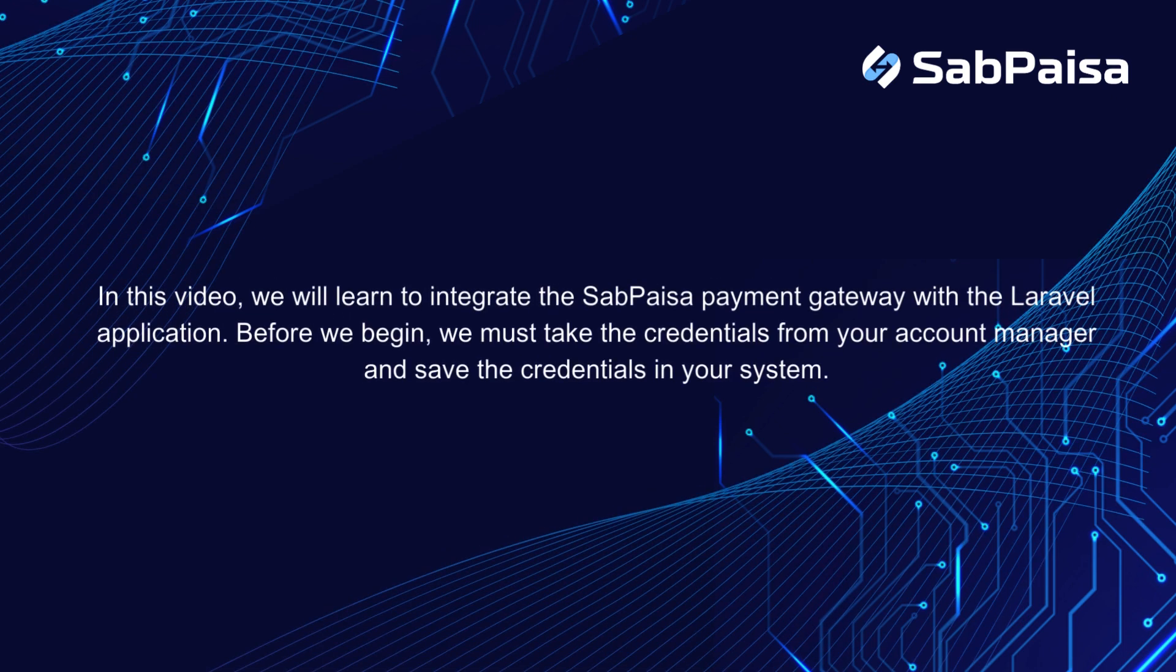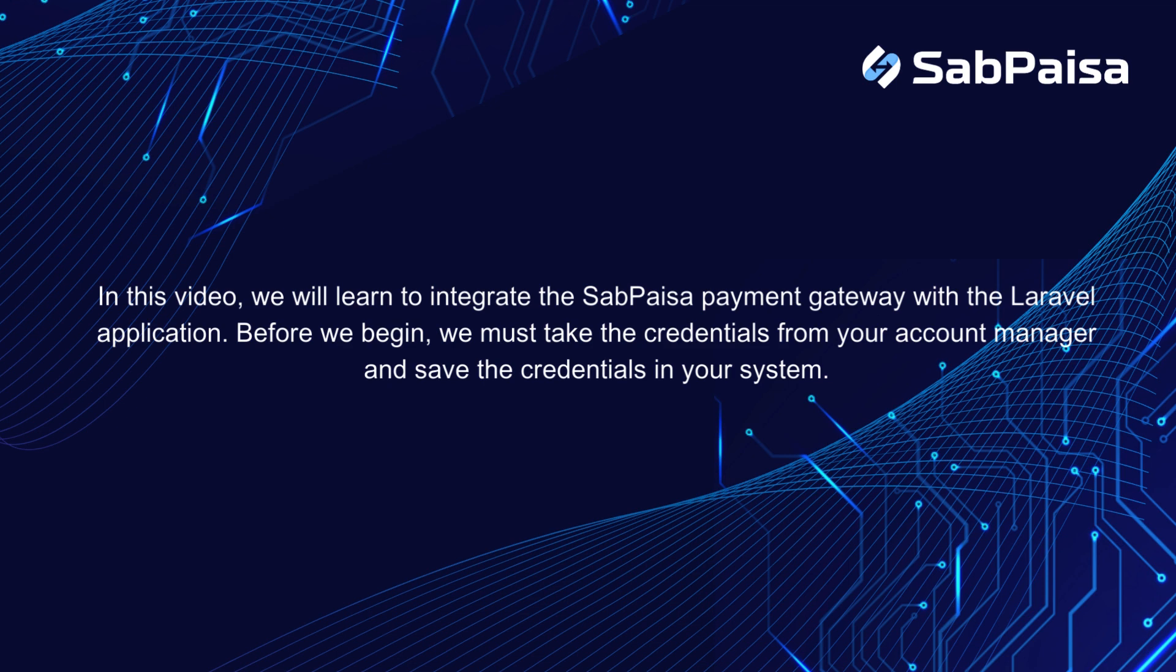In this video, we will learn to integrate the SabPaisa payment gateway with the Laravel application. Before we begin, we must take the credentials from your account manager and save the credentials in your system.